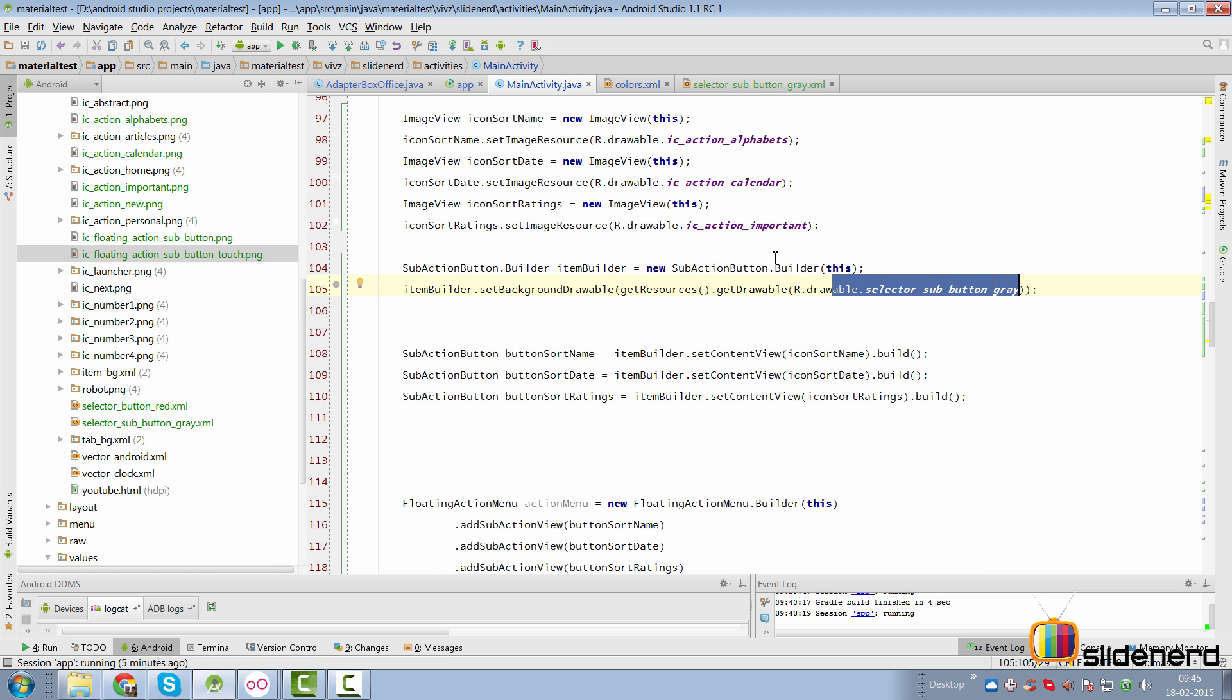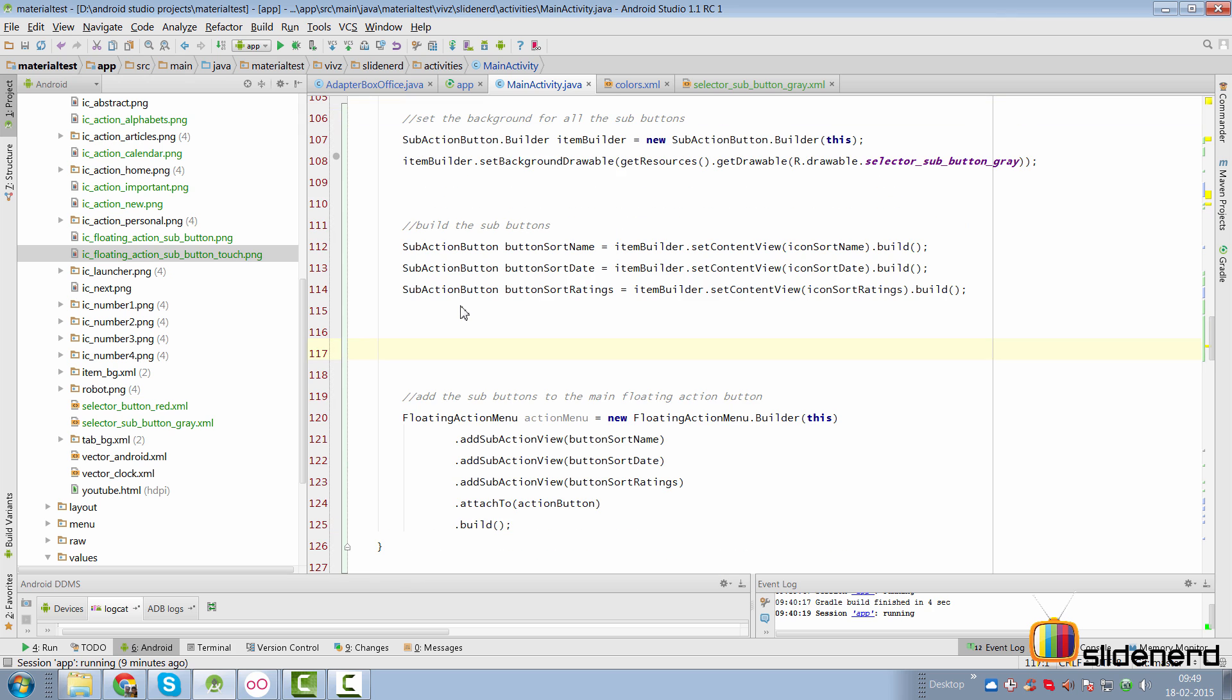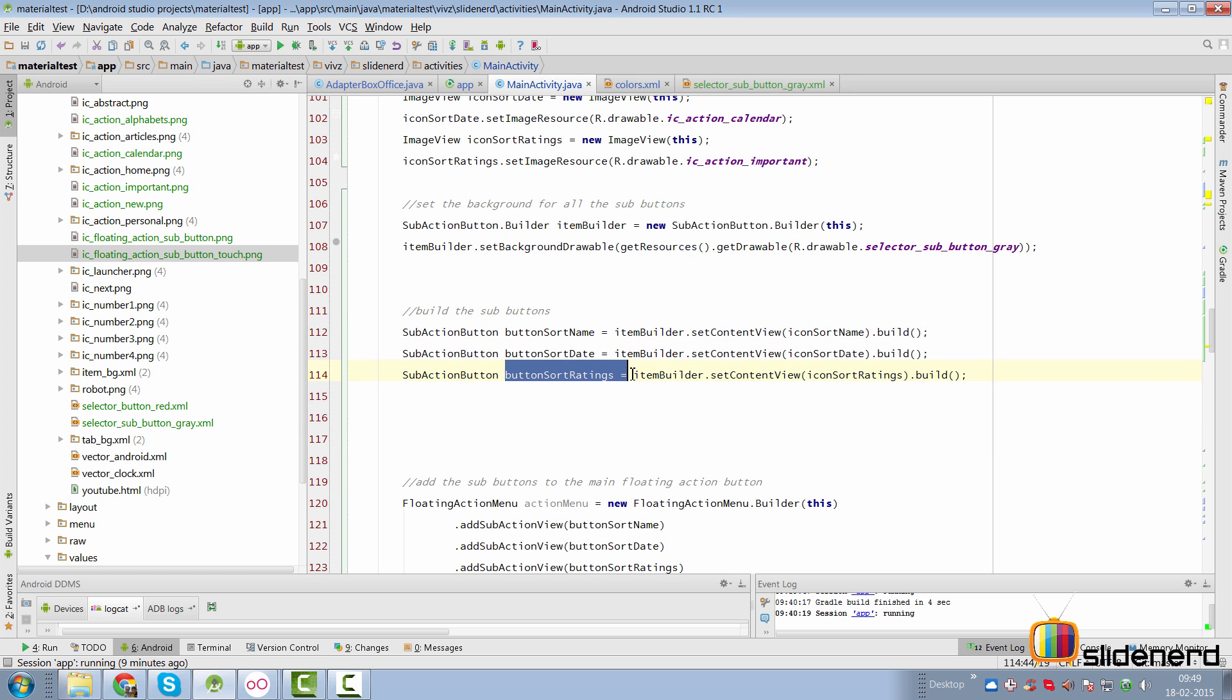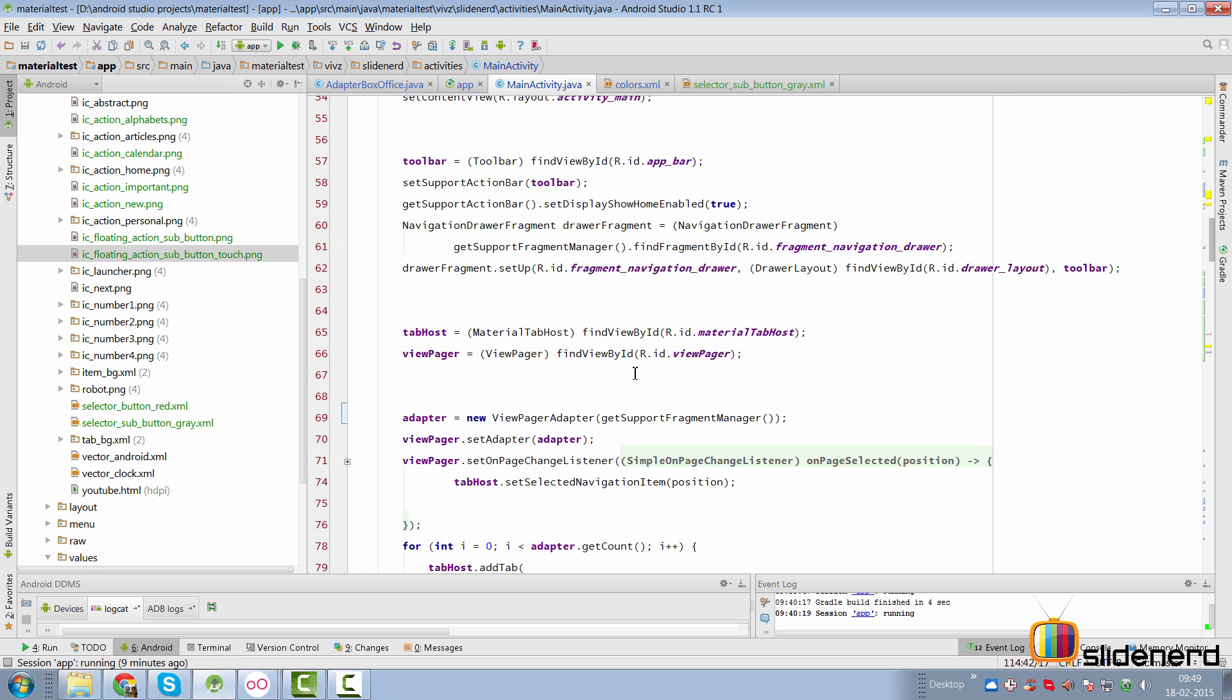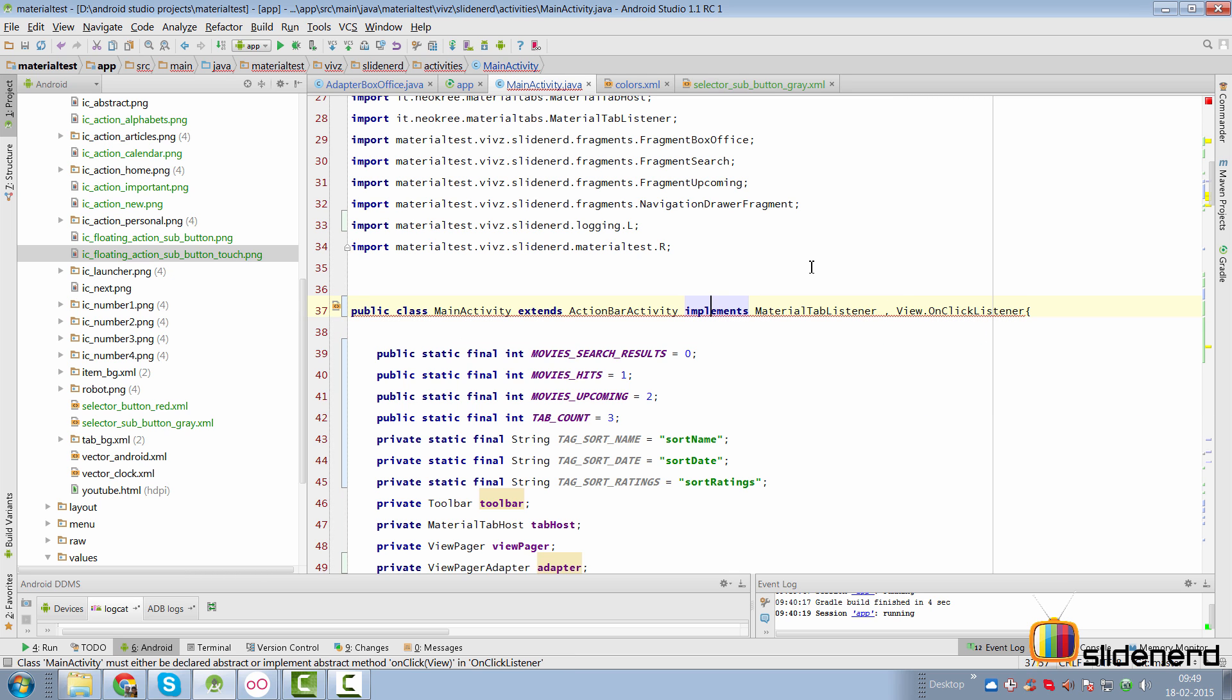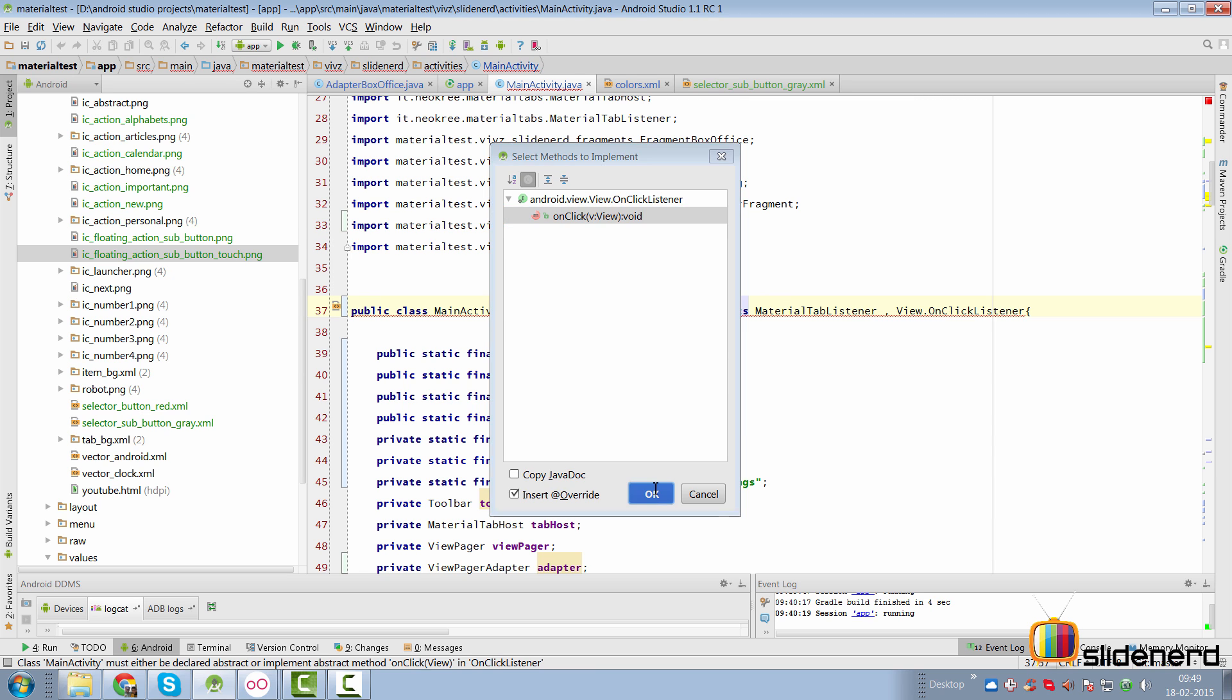If you do this in code, you simply go to your main activity where you had your sub action button builder. Here you set a background drawable where I have passed the selector_button_gray as you can notice. And that's all you need to do. The next step comes in handling the clicks. Let's see how we do that. There are multiple ways to handle the click event from these buttons. One is to have an individual onClick listener on all these buttons and the second is to have a common one.